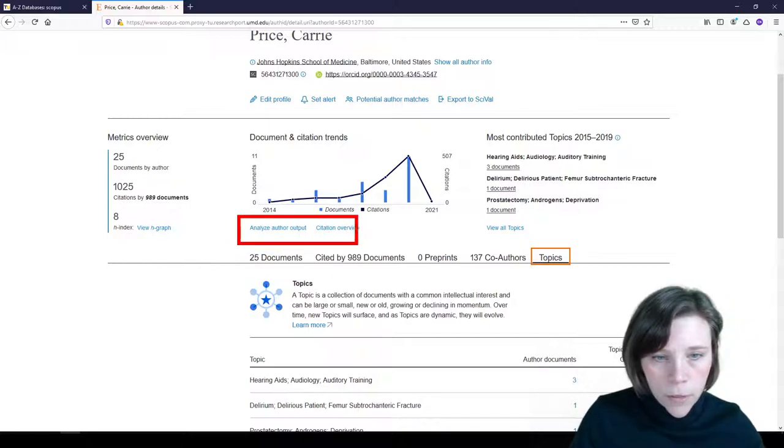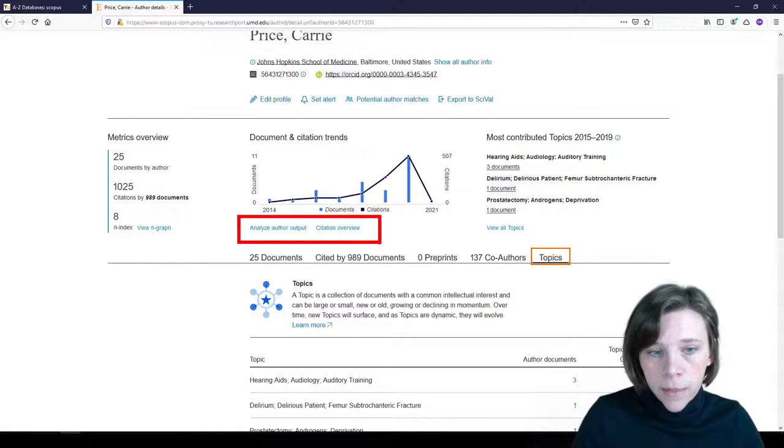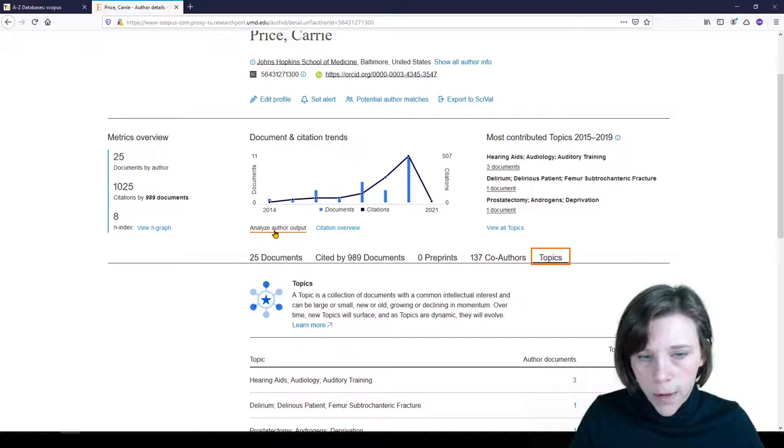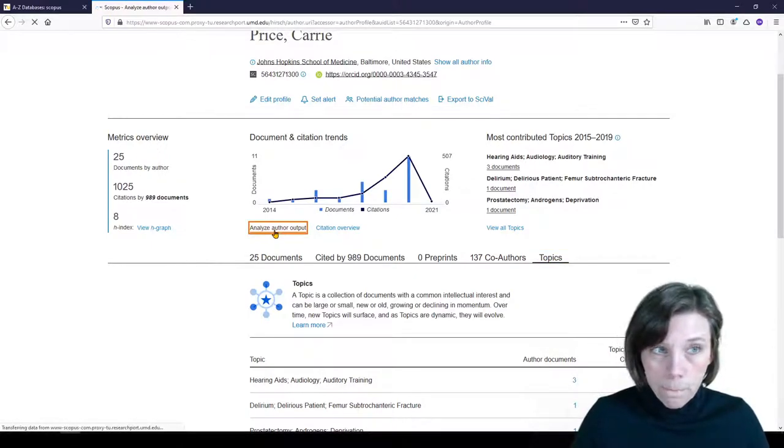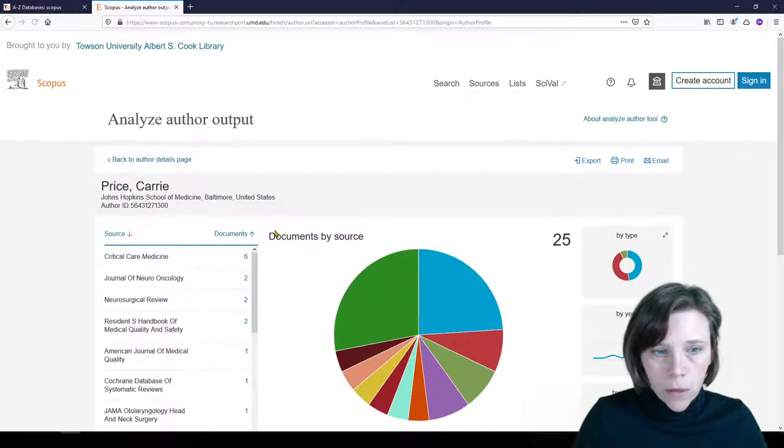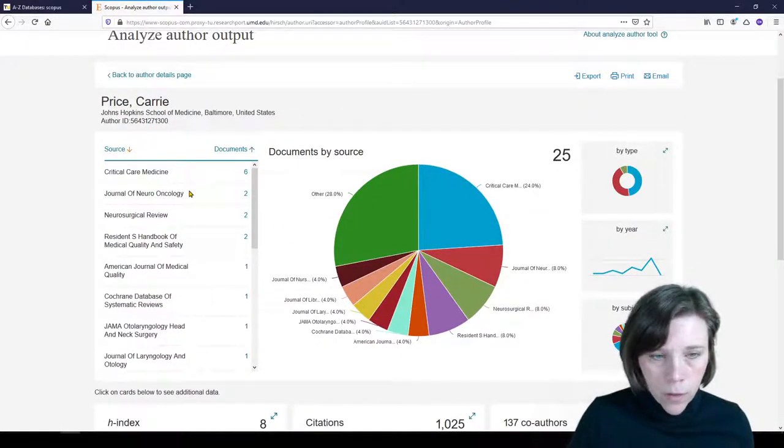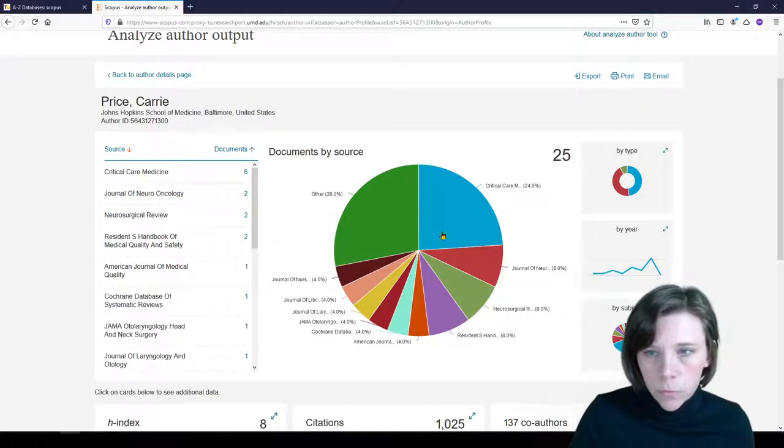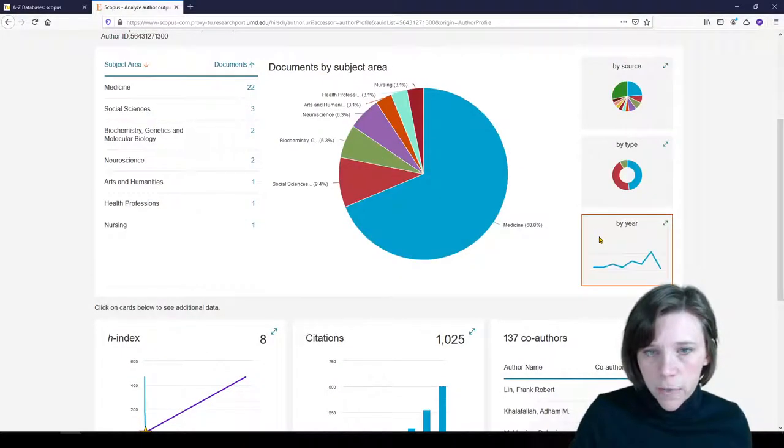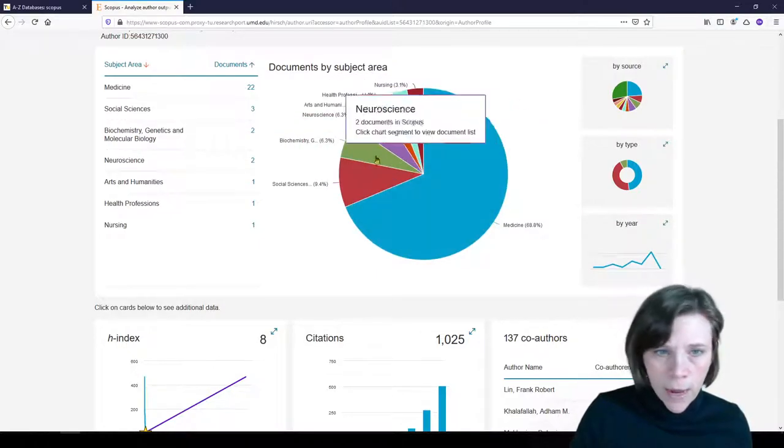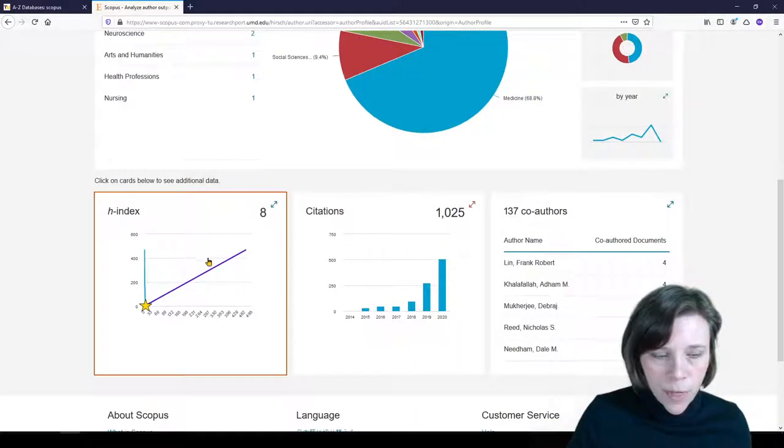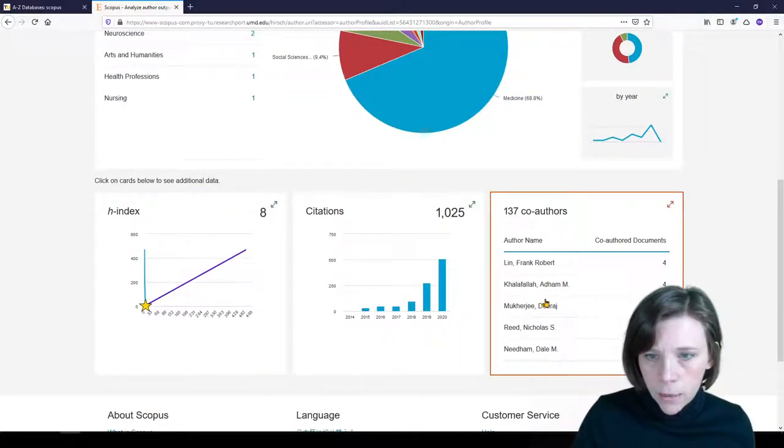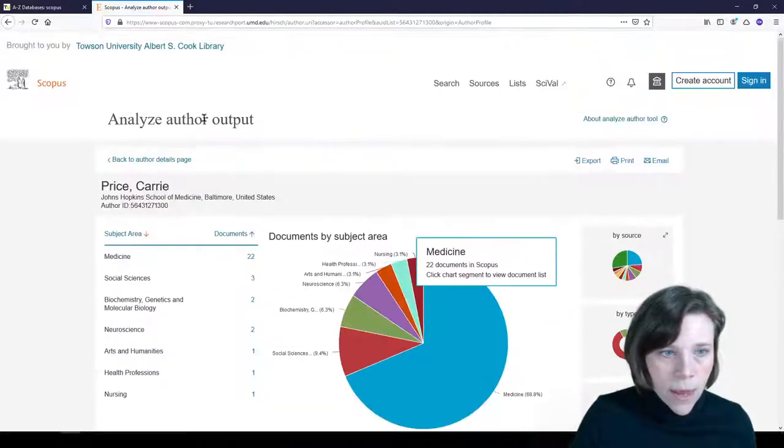And then there's a few more things I'd like to show you. Right here, under the graph, we have Analyze Author Output and Citation Overview. So let's look at each of those. I'll click on Analyze Author Output. And here we have what I'd like to call a little dashboard. I can interact again or explore these publications by journals, by type, by year, and by subject. So if I click on any of these, they're going to show up here completely interactive. I can click on those. And then down here we have again H-Index, Citations, and my co-authors. Let's go back.